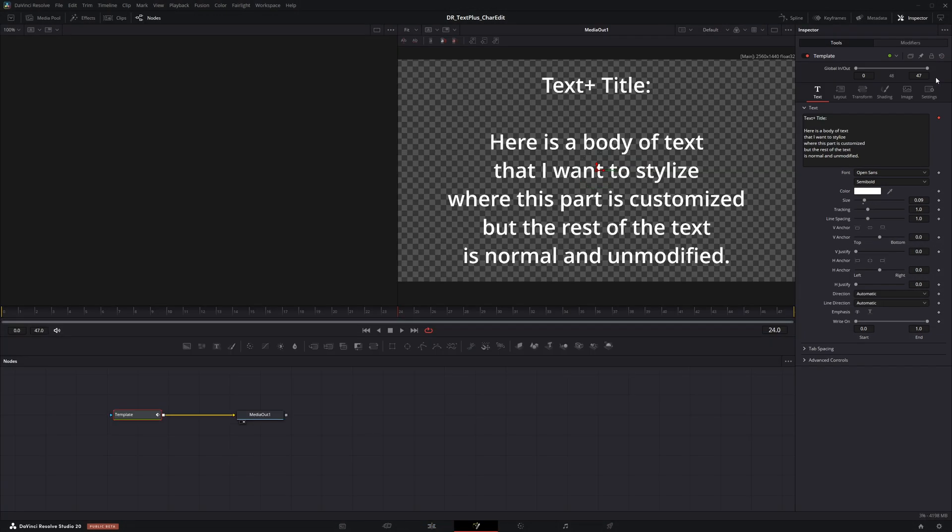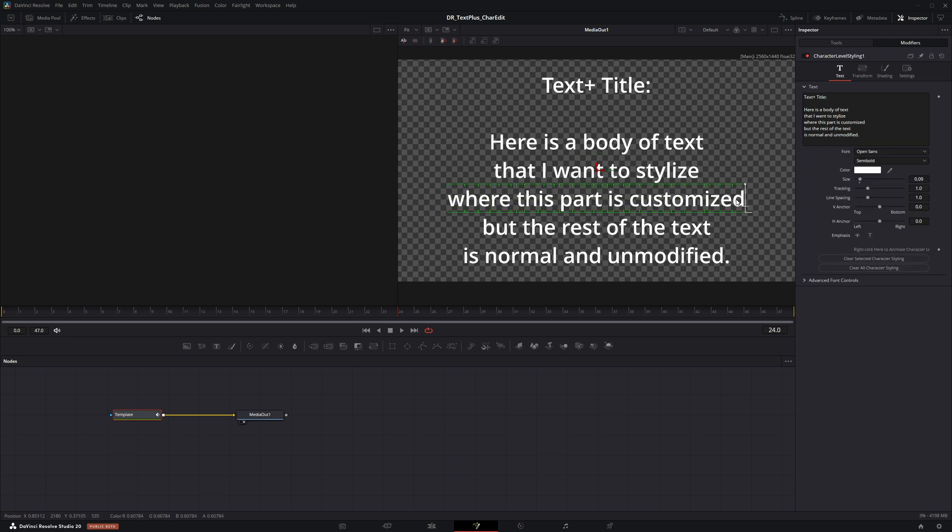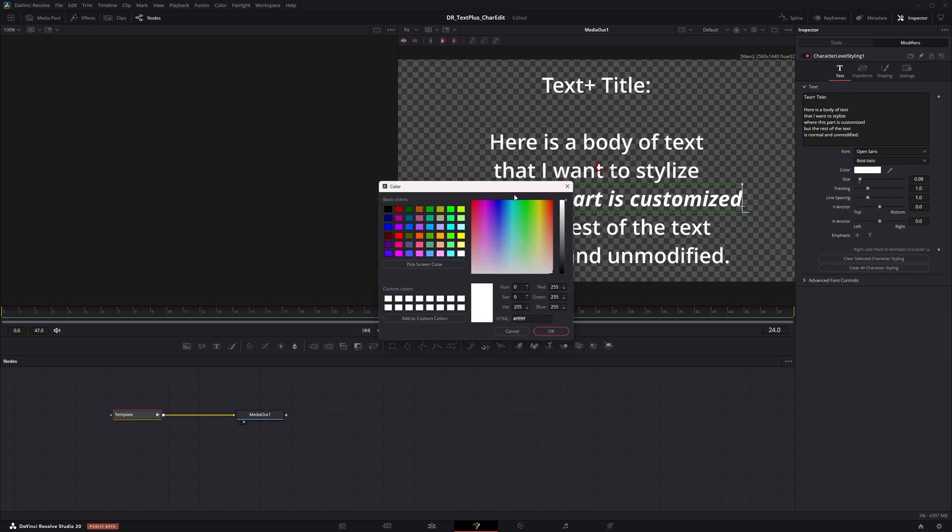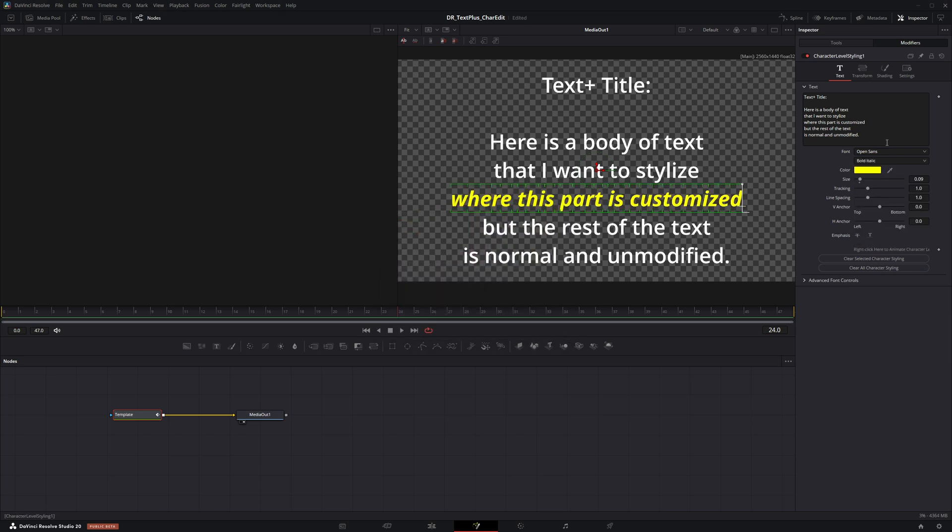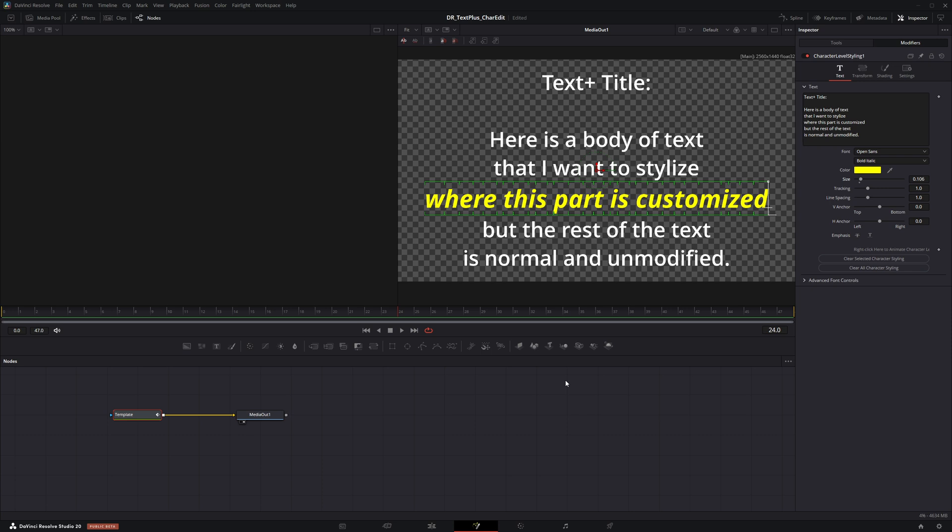If character level styling was previously selected, you will still see the keyframe icon enabled. However, notice at the top, you will now see a modifiers tab next to tools. Select the modifiers tab. In the viewer window, select your target text. In the inspector under modifiers, you can now make the desired changes that will result in an expected outcome.